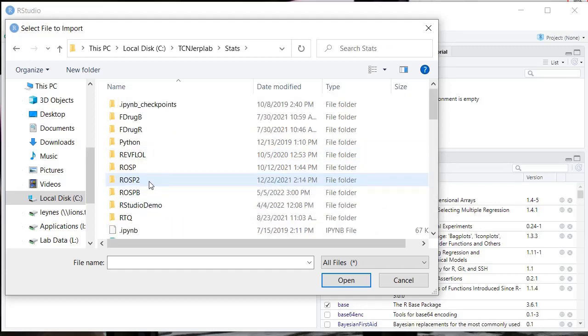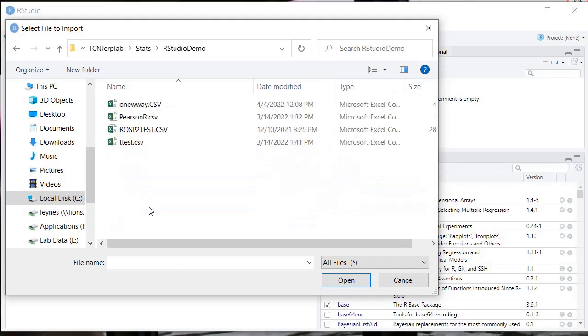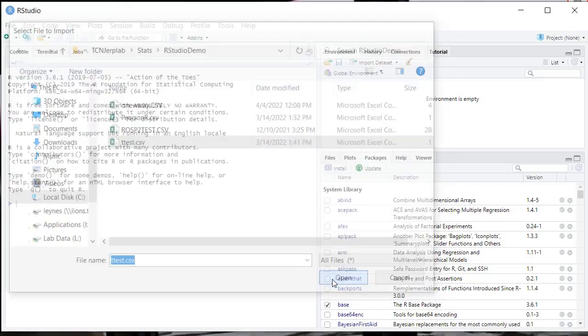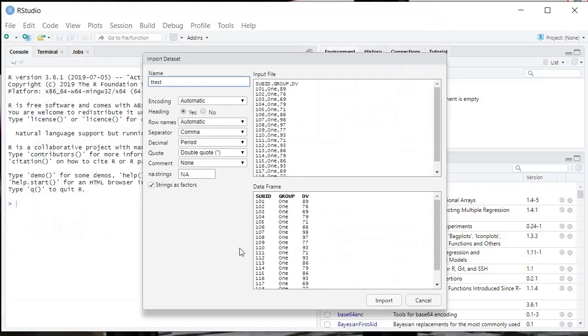So I'm navigating there, and it's just called t-test for our purposes. We'll click open, and it'll read it, and it gives you some options here. First thing is this is the data frame name. I'm going to use something simple like data1. I like to use in my examples. It shows you what the file looks like over here.